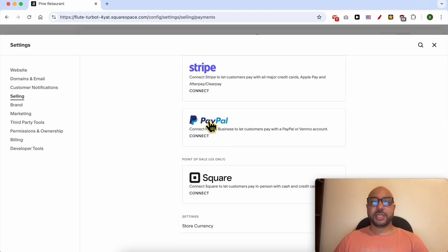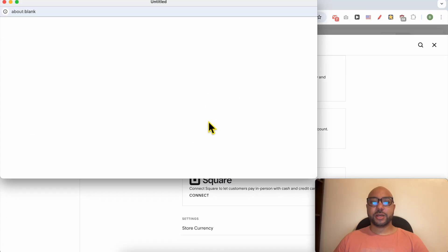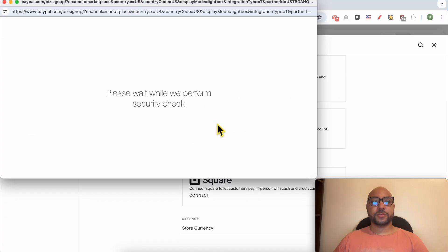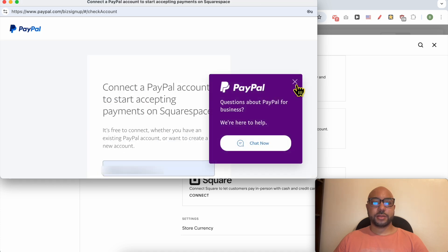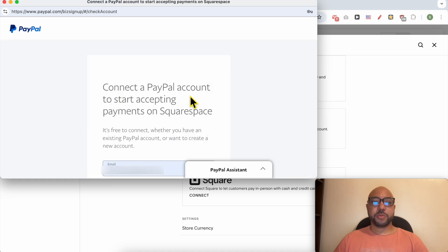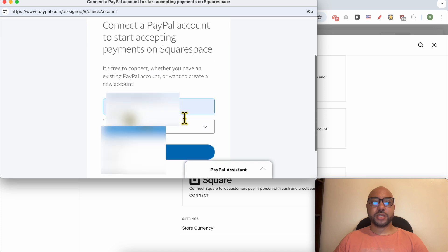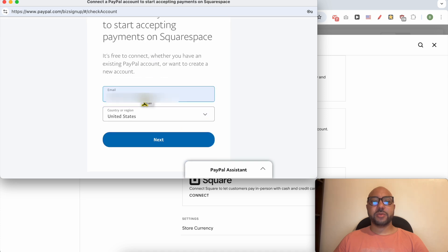Scroll down a little bit and click on the PayPal logo. A new window pops up to connect a PayPal account to start accepting payments on Squarespace. Fill in your PayPal email address and your country, then click on Next.